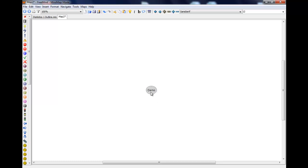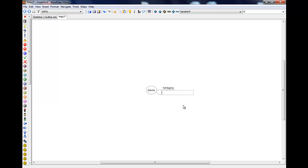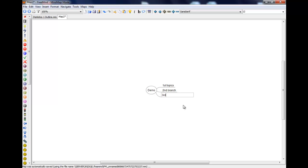With this node highlighted, if you press enter now, you'll see that a new branch sticks out the side. And this is where you can start putting your new topics in. Press enter to save it. If I press enter again then you get another branch at the same level. And again, enter will get me a third one.